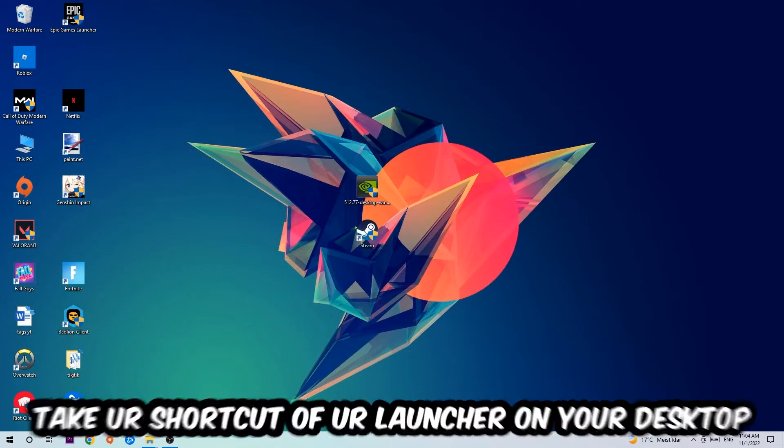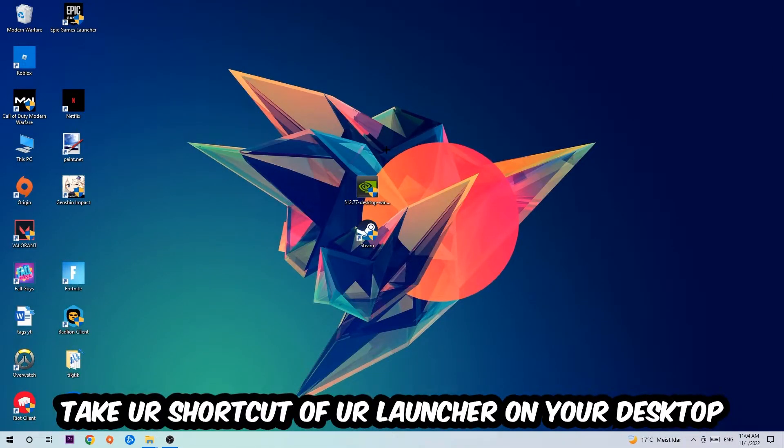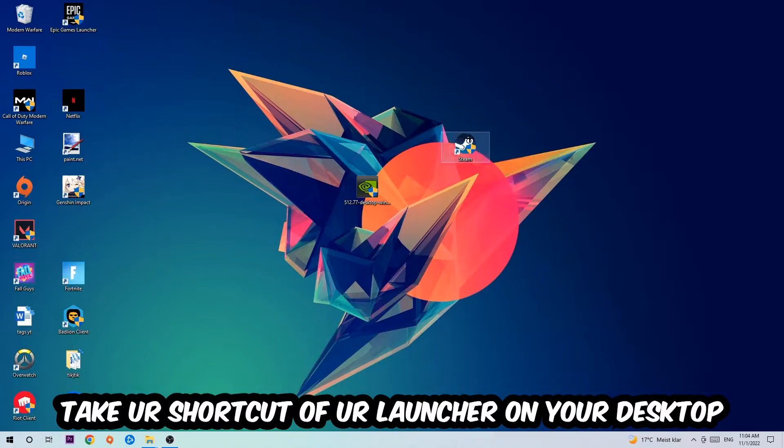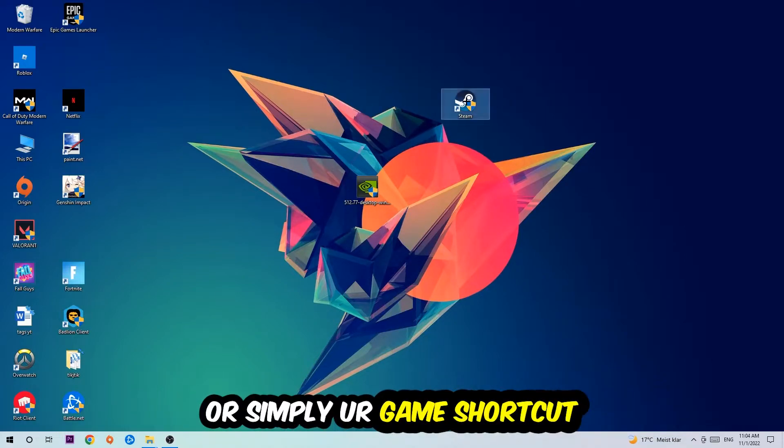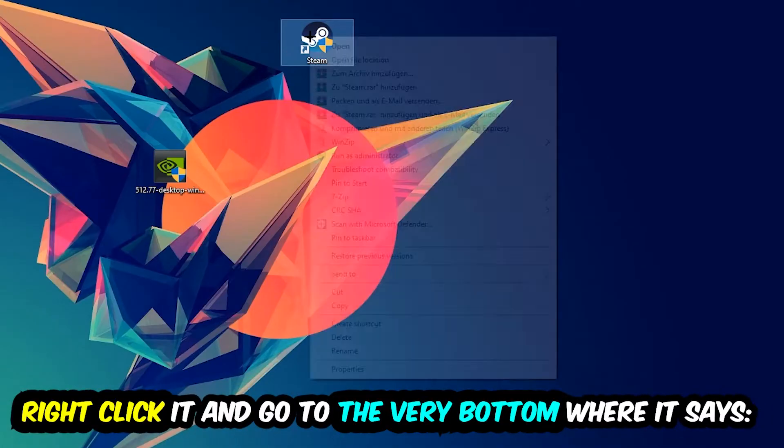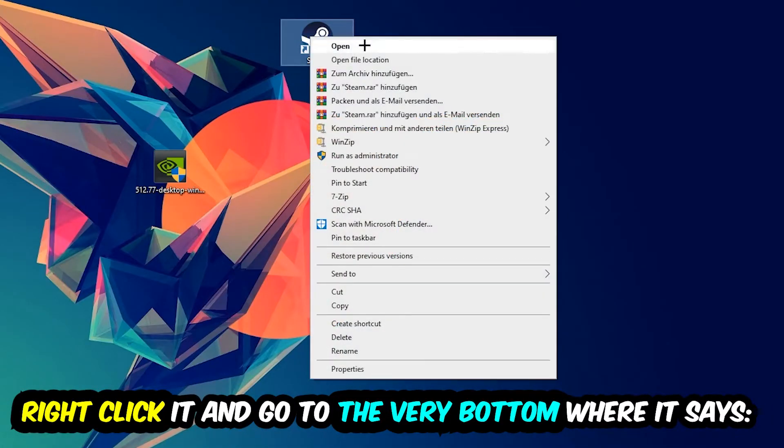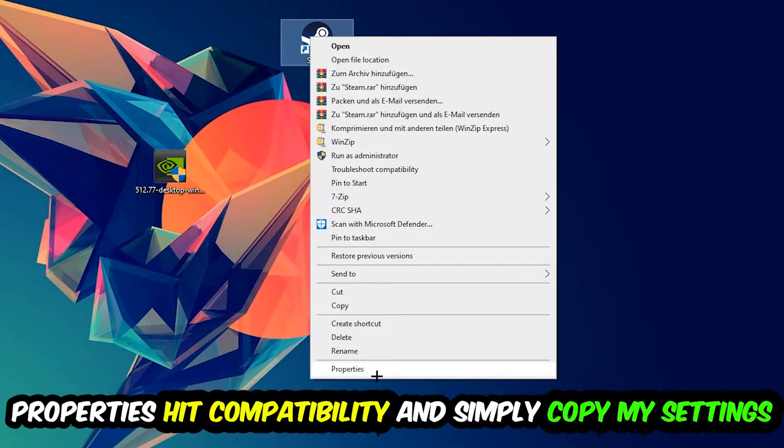And the next step is going to be to take your shortcut of your launcher from your Steam, or your game shortcut on your desktop. Take it, right-click it, and go to the very bottom where it says Properties. You're going to hit that.